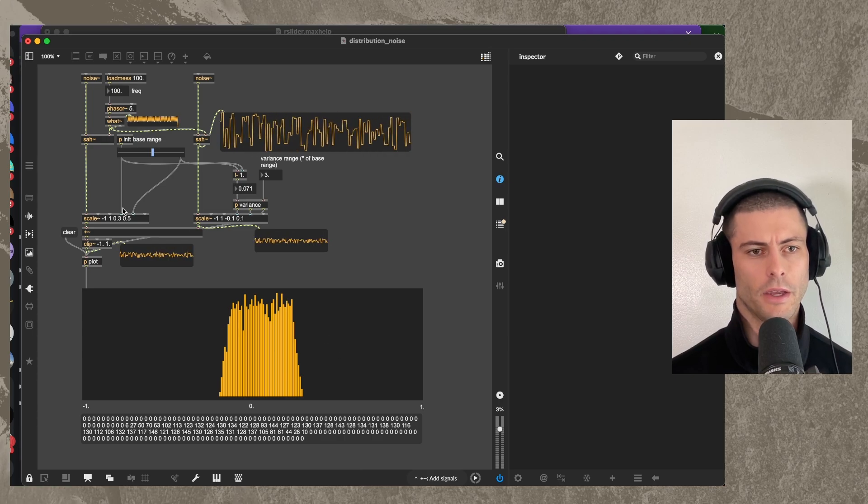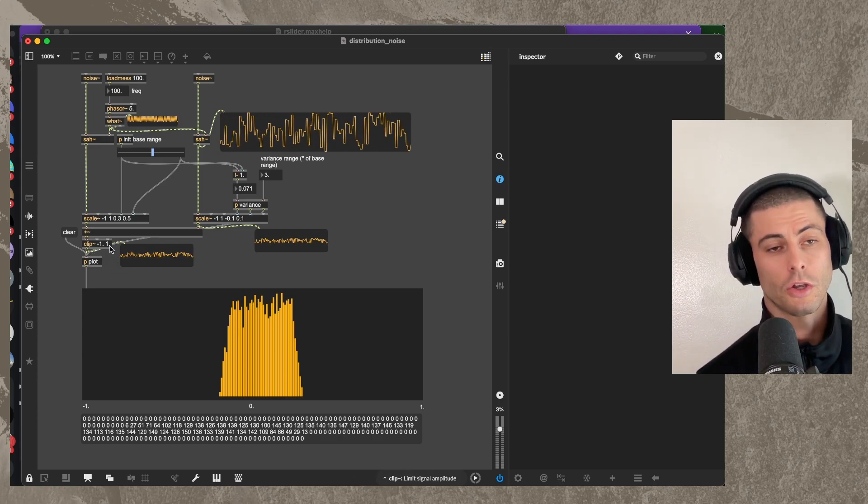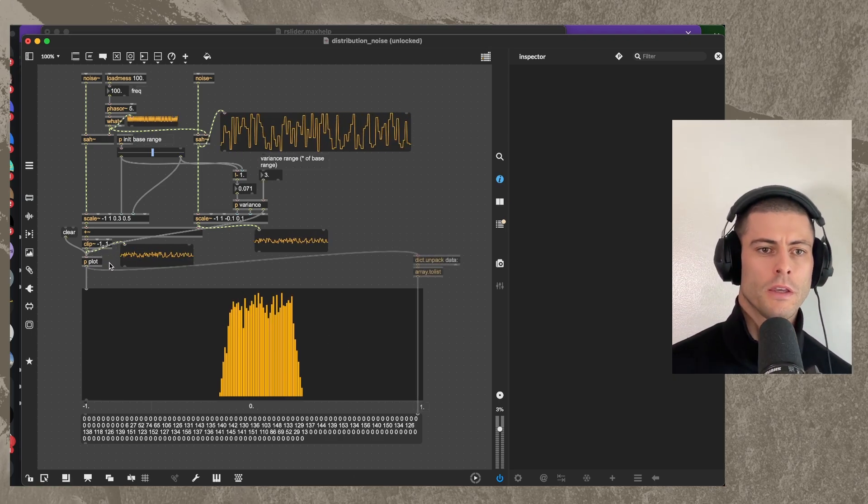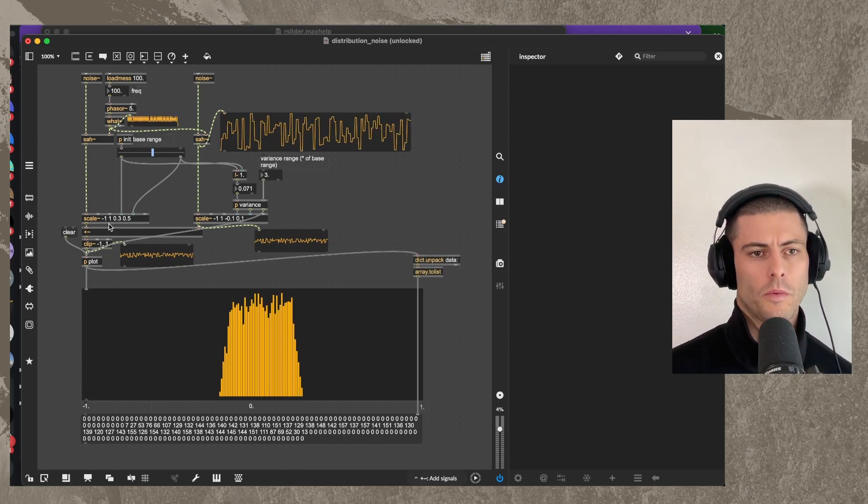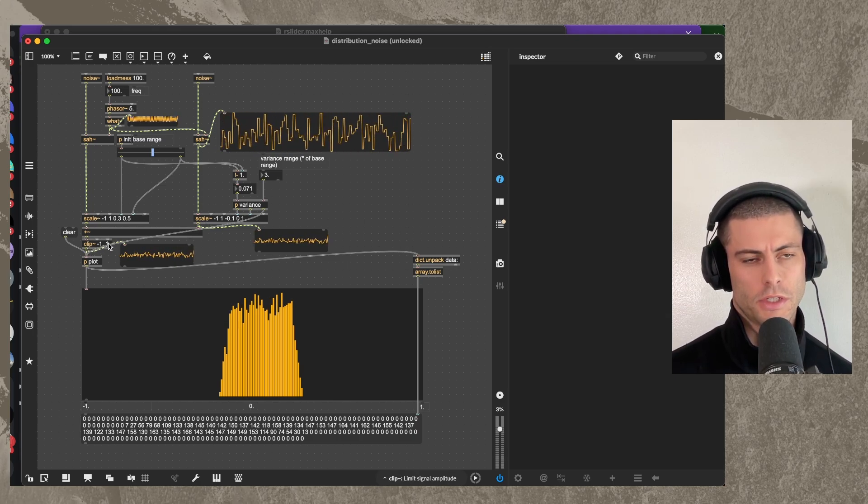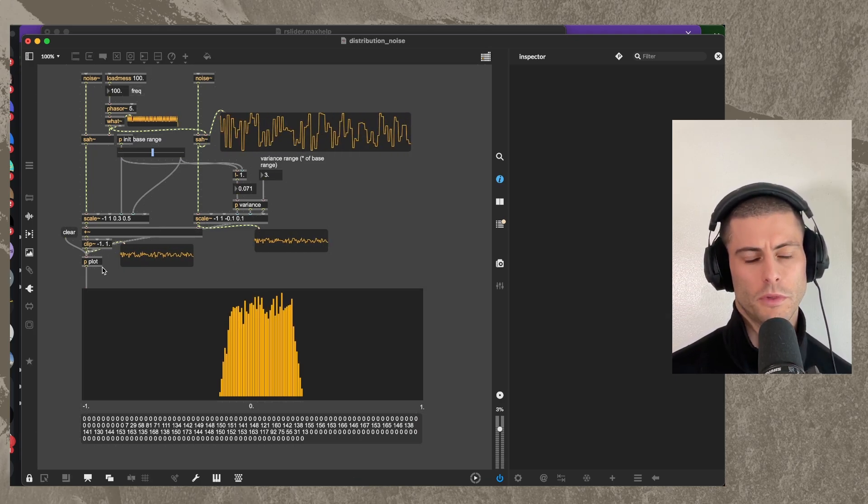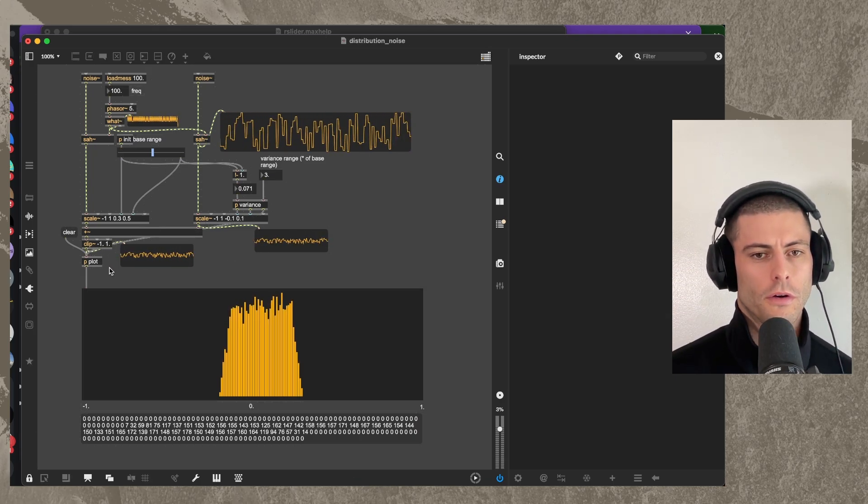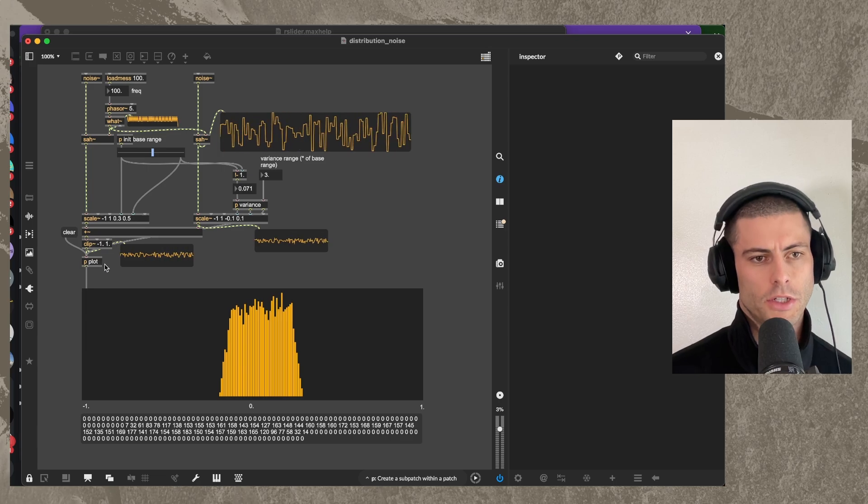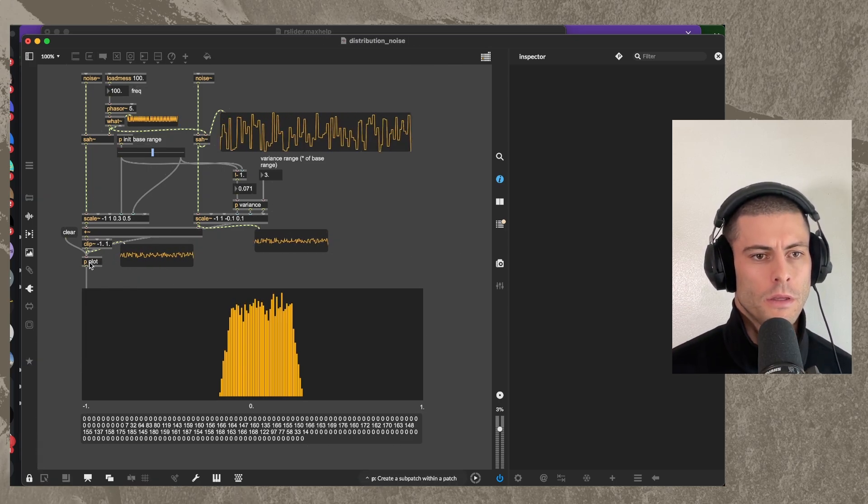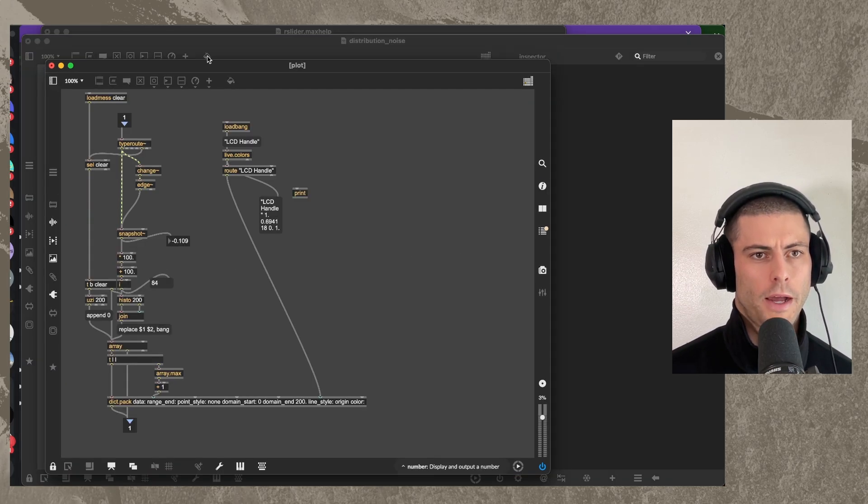So while this is going, let me just conclude here by showing you the plot. And by the way, we're taking, so we're adding those two together and then we're just clipping them to the range of negative one to one, which is kind of typical for a modulation source.